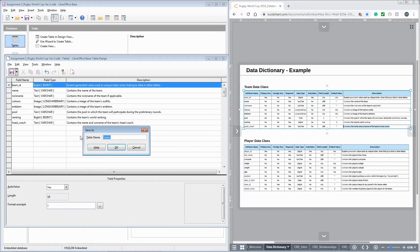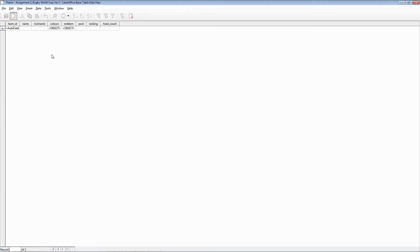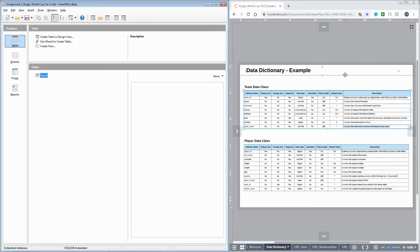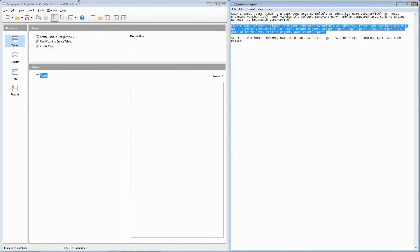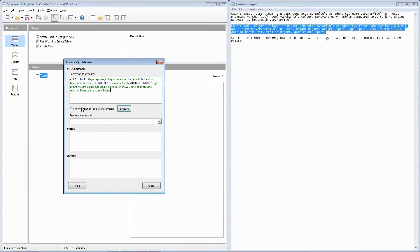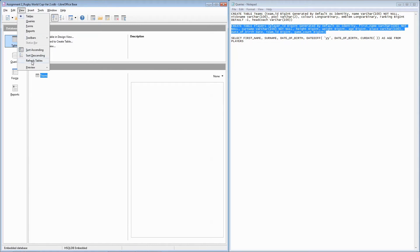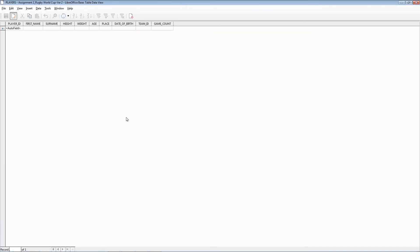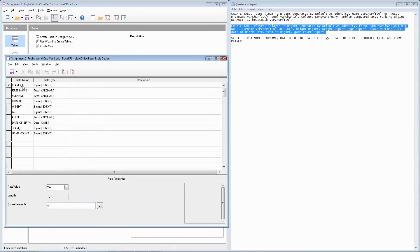Once again we'll save that and we will have created a table using the design view. Now we will use the SQL query as generated by the ERD tool to generate the players table. We will use the built-in LibreOffice Base SQL tool to execute the query, which will then generate a table. If we edit that, you'll notice that player ID is the primary key.